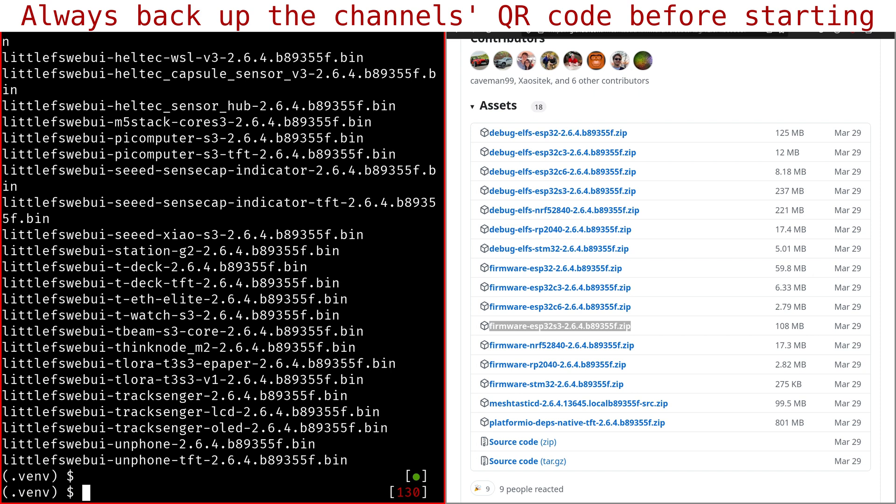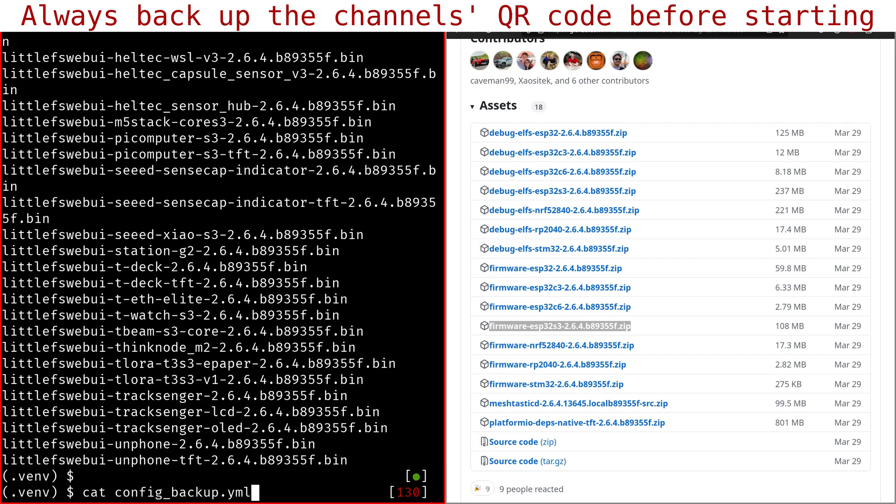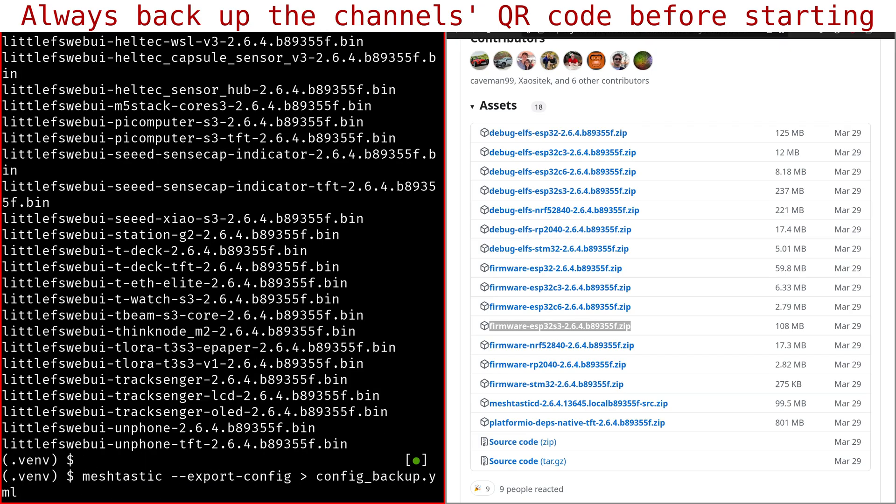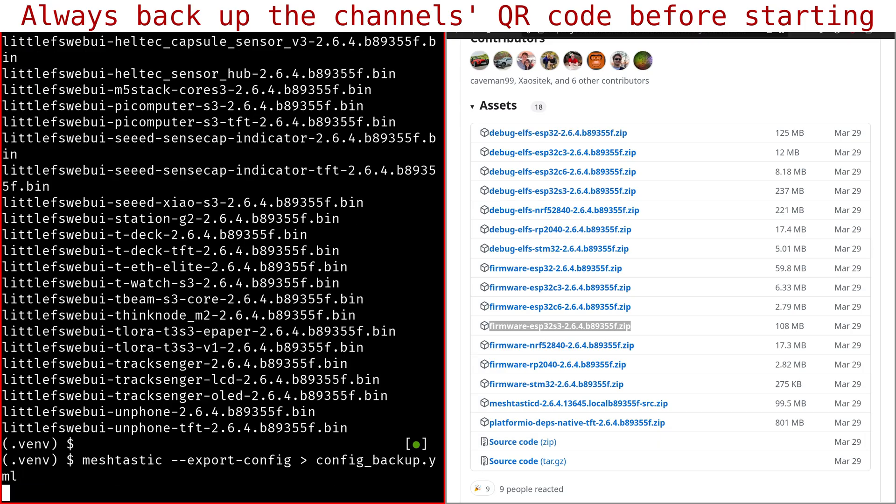but you can do it from the app. Then from the command line, you need to dump the configuration, which I ran the command here before. So it's very easy. Mesh-tastic export config, and then you redirect the output to a YAML file like this. Of course, my Haltech V3 is connected via USB.